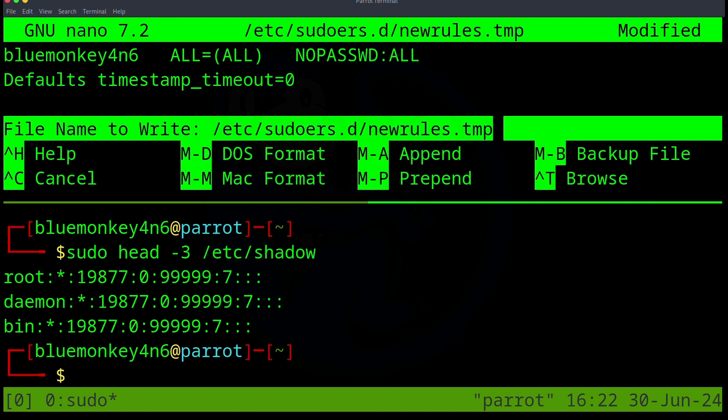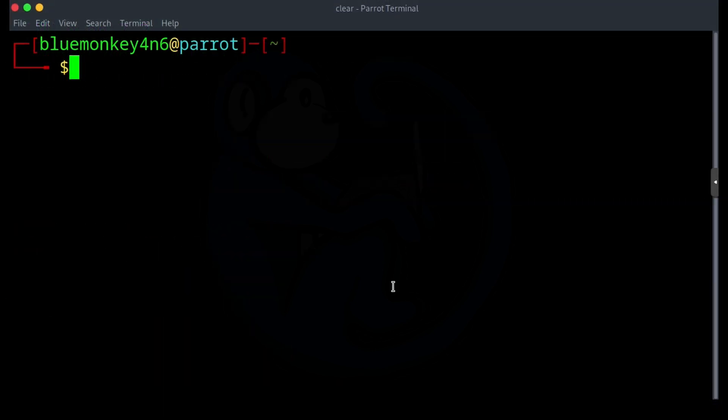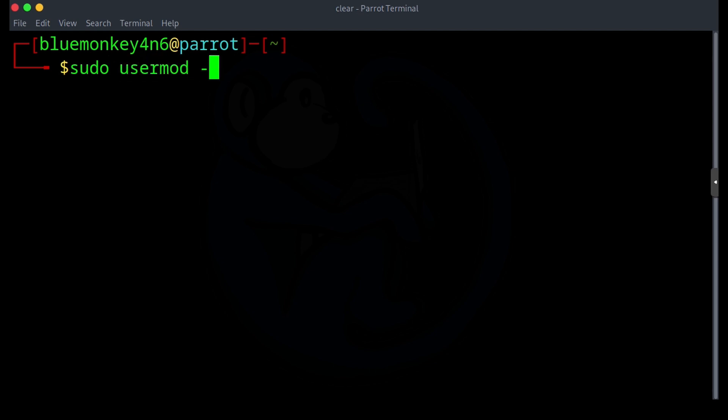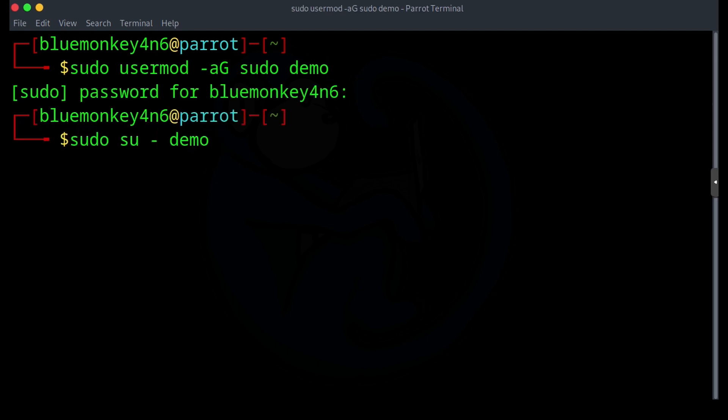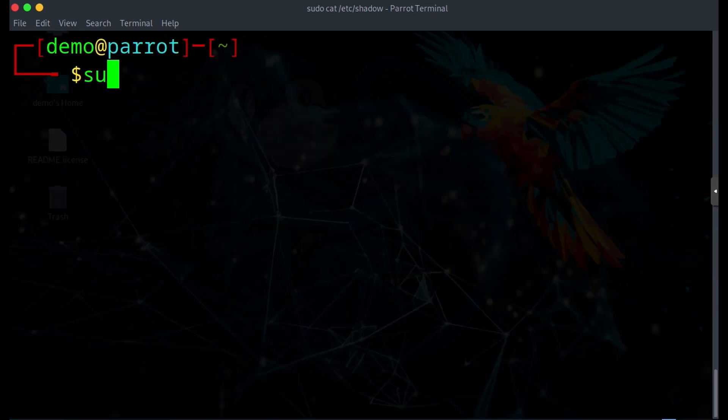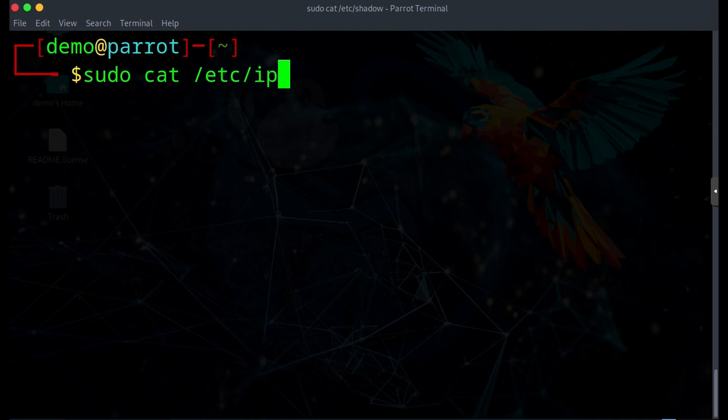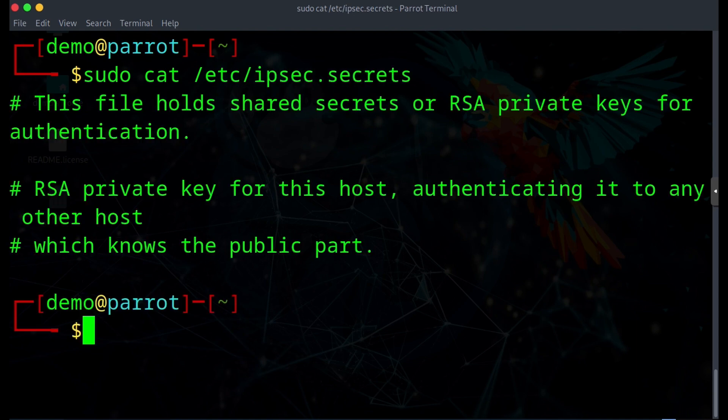As I covered in a different video, adding a user to the sudo or wheel group is quick and easy. You just use sudo usermod -aG sudo or wheel depending on the distro, and then the name of the user. Now the user can basically perform all root level tasks by doing a sudo. But what if we don't want that? What if we only want to allow the user to manage the web server and nothing else? This is where the sudoers file comes into play.